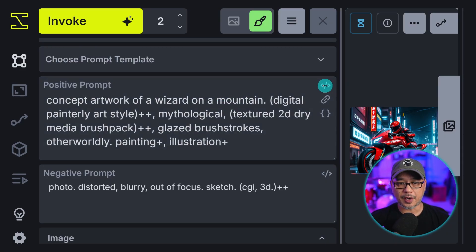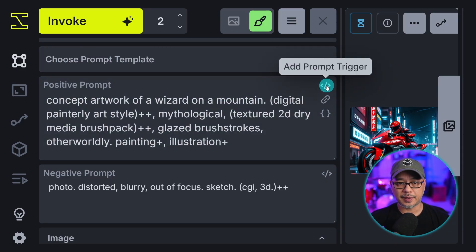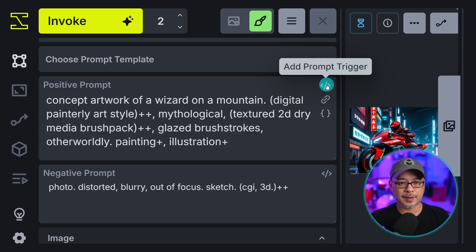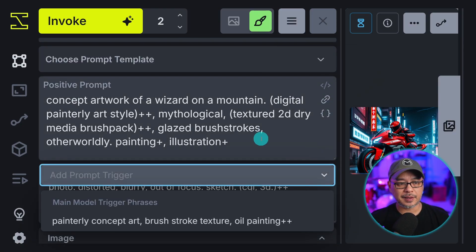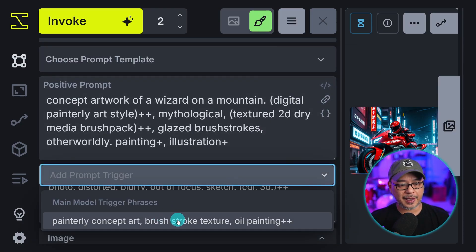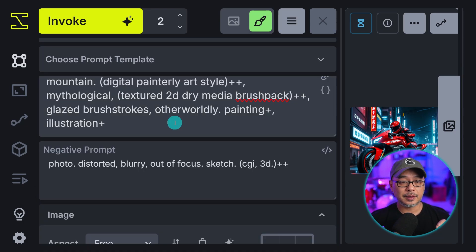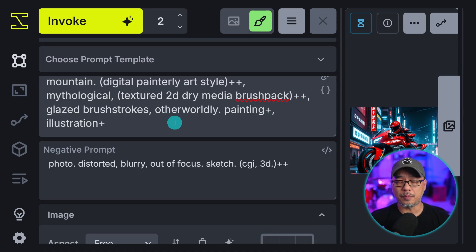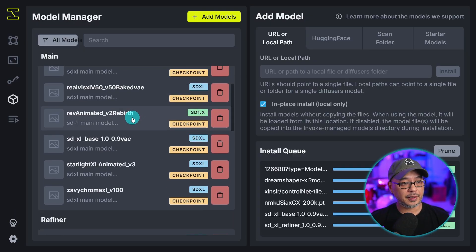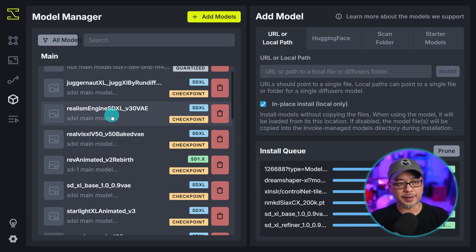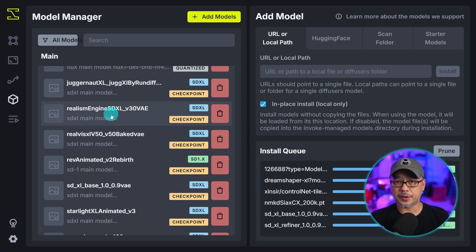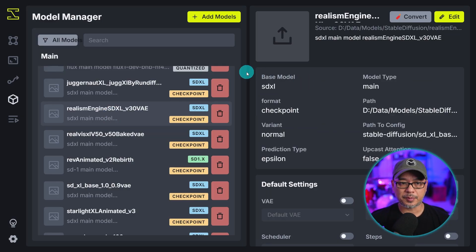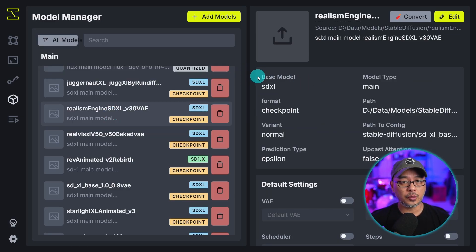Within the prompt box you're going to see prompt triggers. And this could be used in multiple ways. If I select it here you see I have this style here. Painterly concept. Art brush strokes. Now this is done based on the model. So we go into our models here. And let's say for realism engine I want to put some trigger words on it. Now this is good to use for LoRAs especially. Now some LoRAs have trigger words.